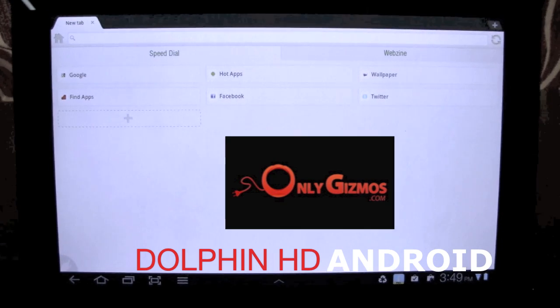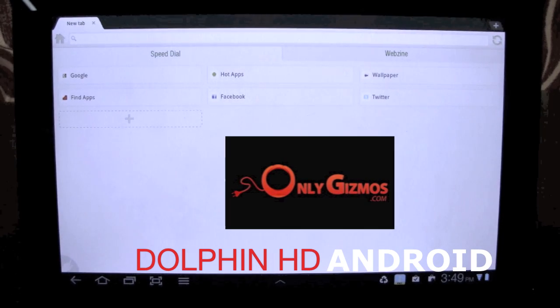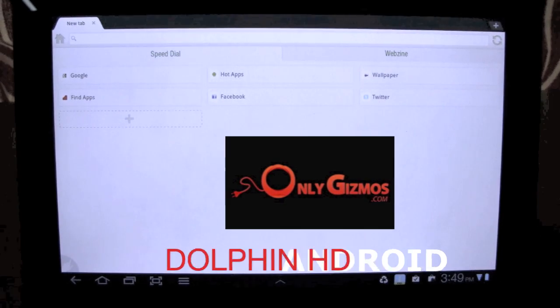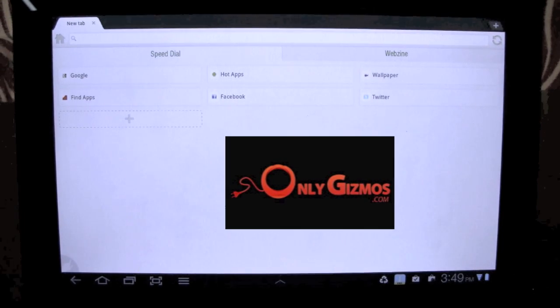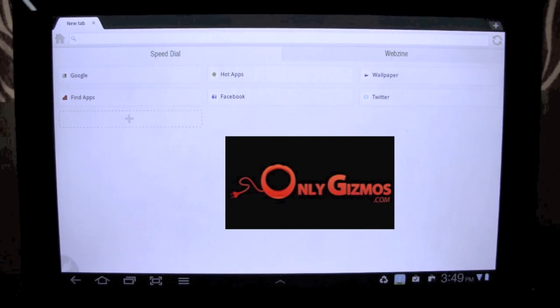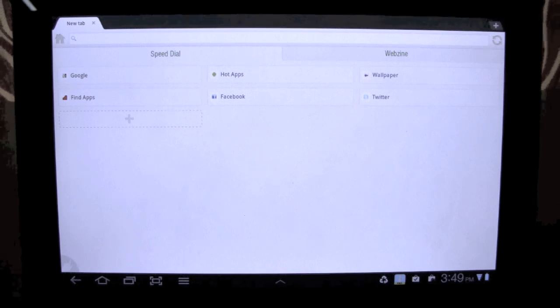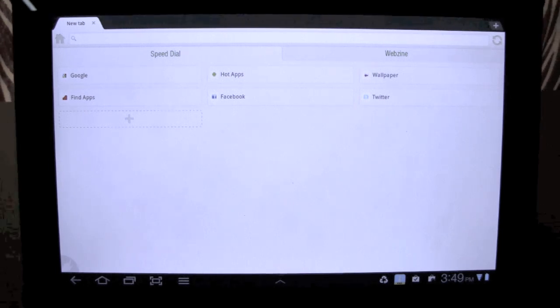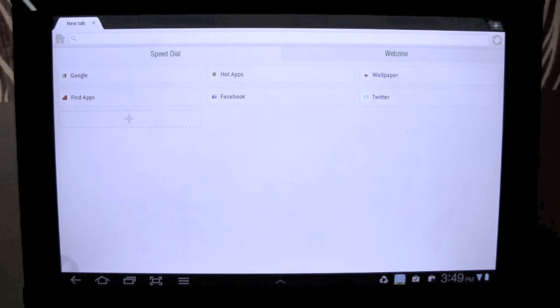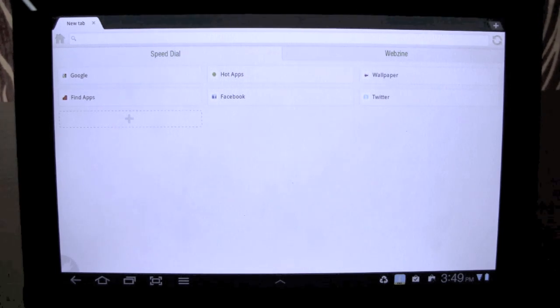Hi, this is Ankur from OnlyGizmos. We are taking a quick look at the Dolphin HD browser running on a Samsung Galaxy Tab. So this is the honeycomb version of the Dolphin browser.